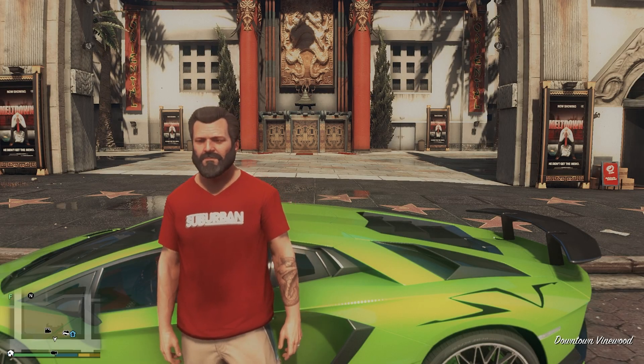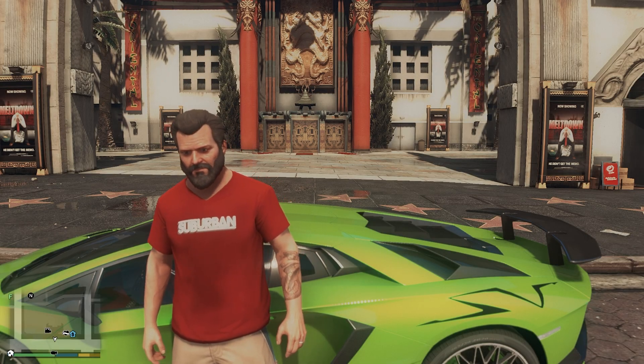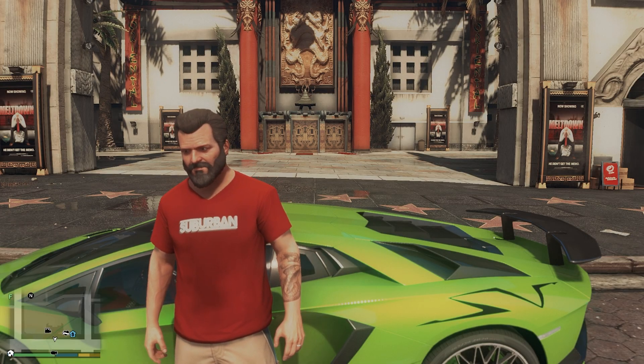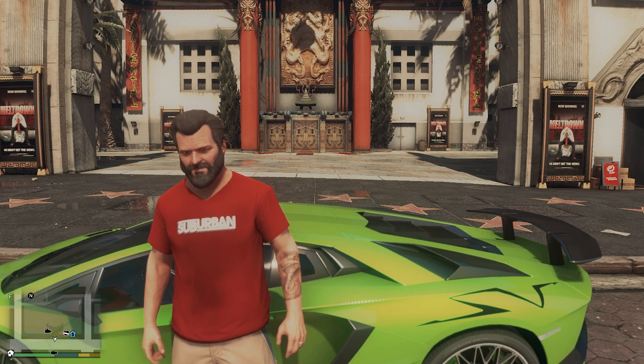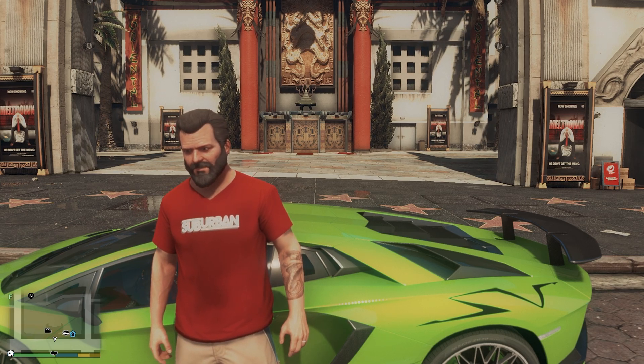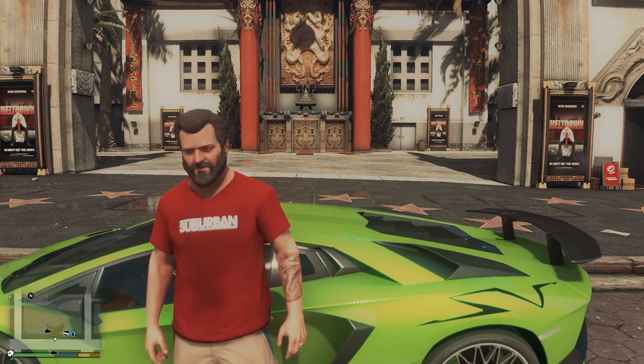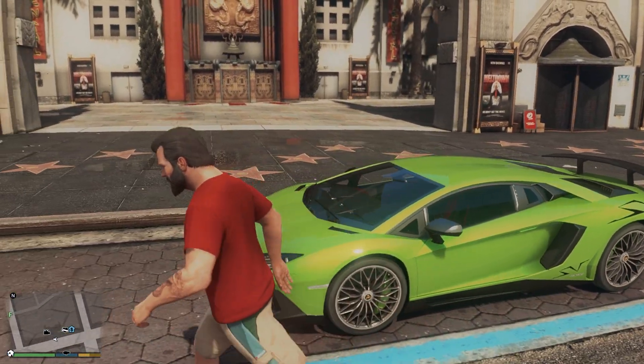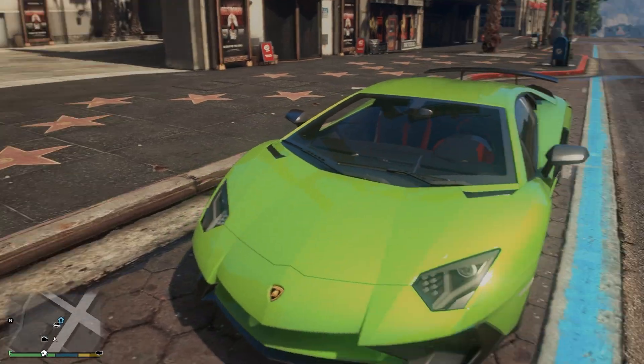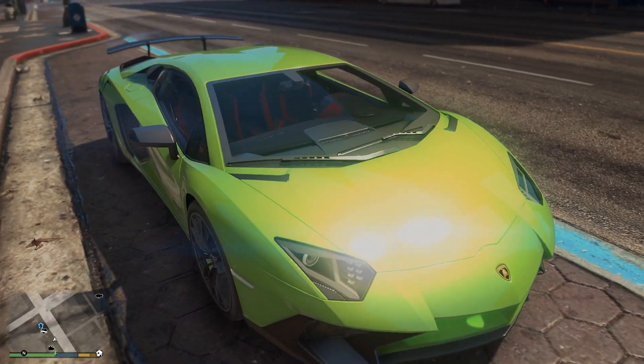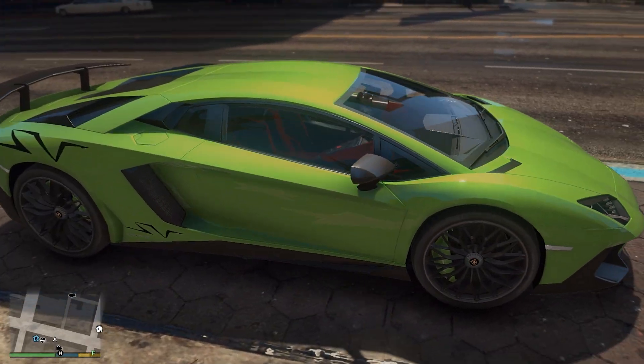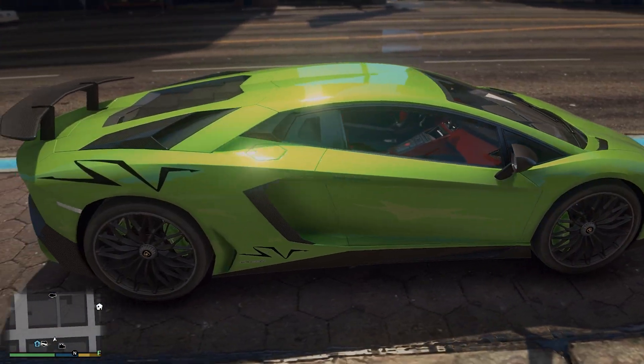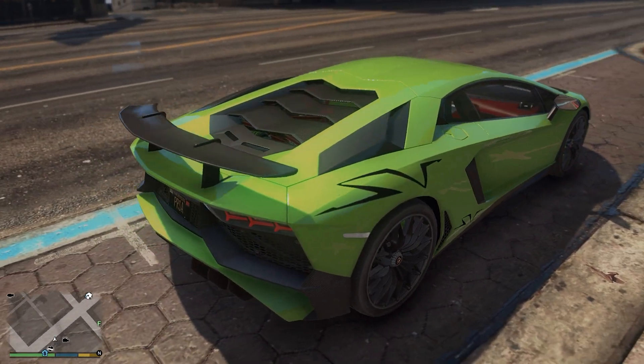So guys here we are in GTA 5 and as you can see on your screen the game looks absolutely awesome and amazing. You can see the graphic mod is absolutely stunning. Let me show you the car, it looks absolutely awesome and I recommend you to install this graphic mod.